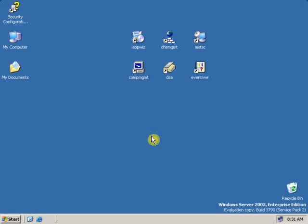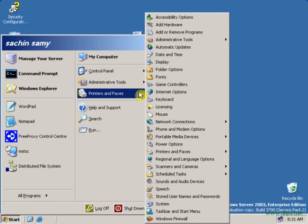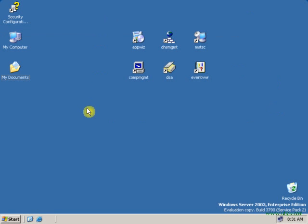On our previous tutorial, we taught you how to create a shortcut for a particular software or a particular command. These are the shortcuts we created in our previous tutorial. Now let's see how the run as command works.